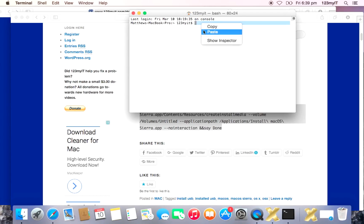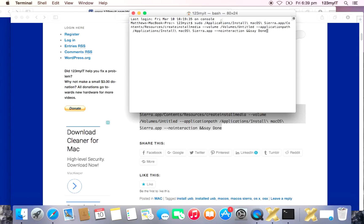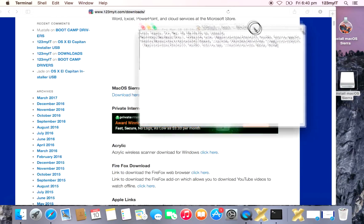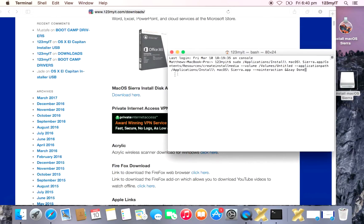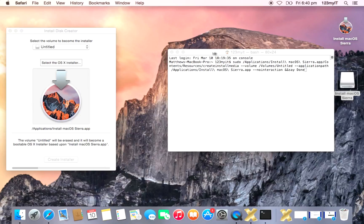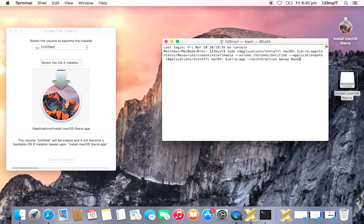Alright. And we right click and paste that command into the terminal window here. Now you have to be administrator because it will ask for your administrator password in a second.